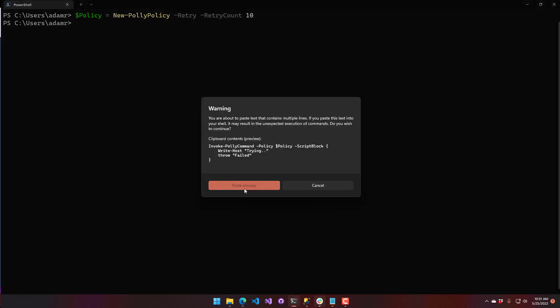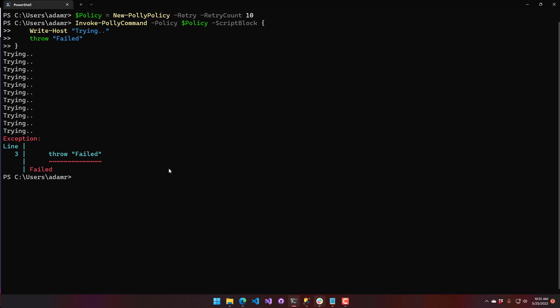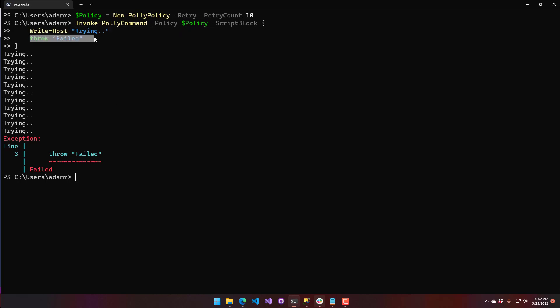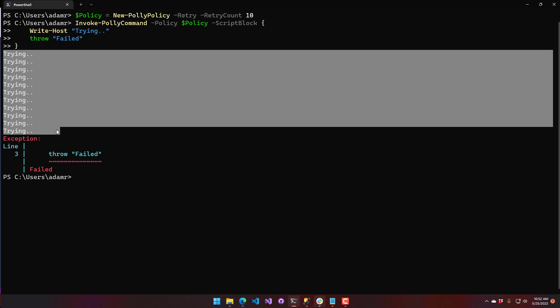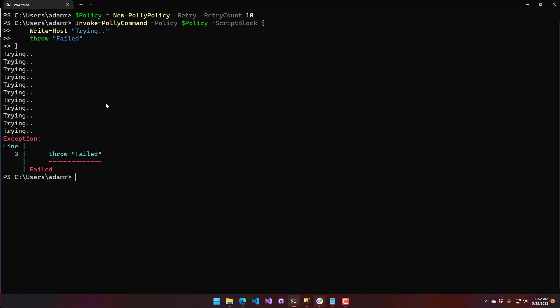The other thing we're going to use is Invoke-PolyCommand. That cmdlet accepts a policy parameter where you pass in the policy we just created, and then a script block. I have a simple script block with a Write-Host that writes 'trying' every time it's called, and then it throws an exception. You can see the output is that it prints 'trying' over and over again because it's retrying. We didn't have to write any retry logic ourselves — we just used that Polly policy. Eventually the retries fail and it throws the exception.